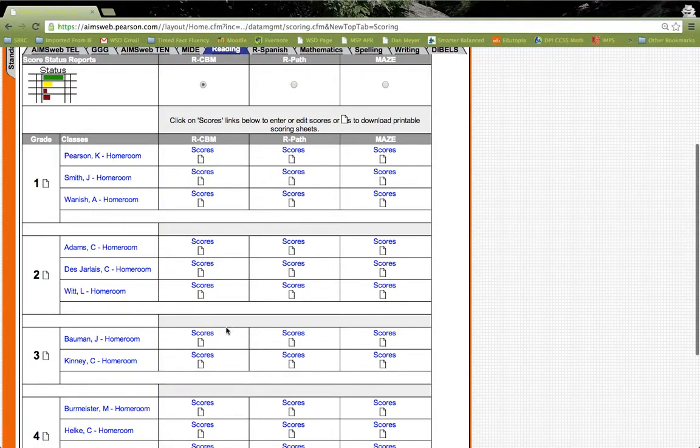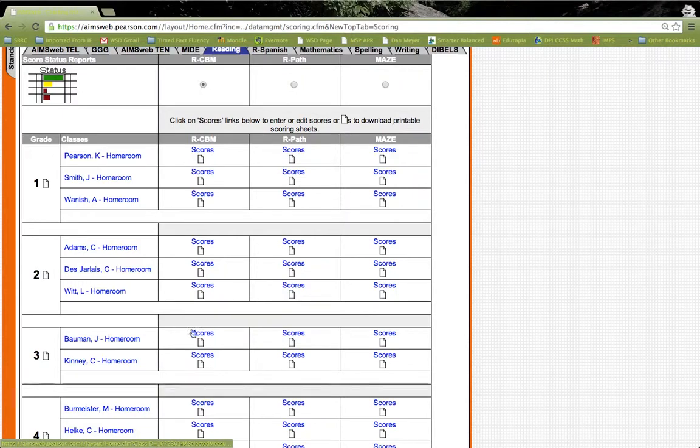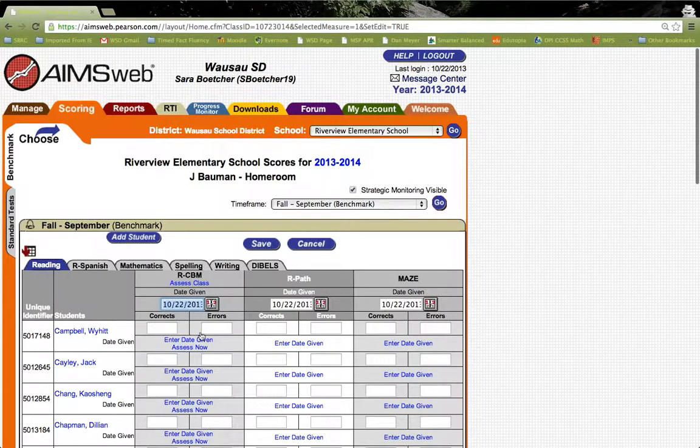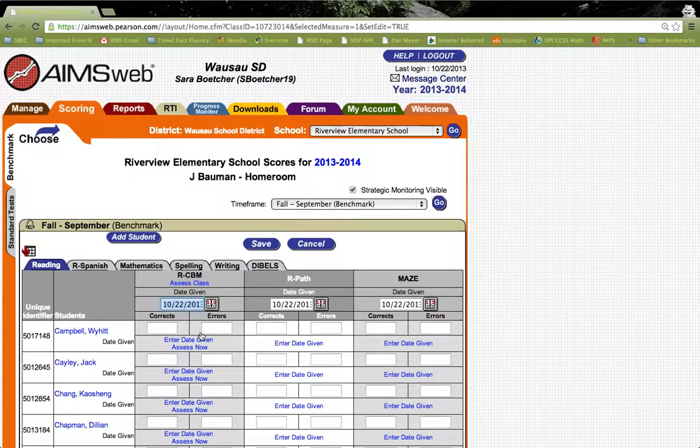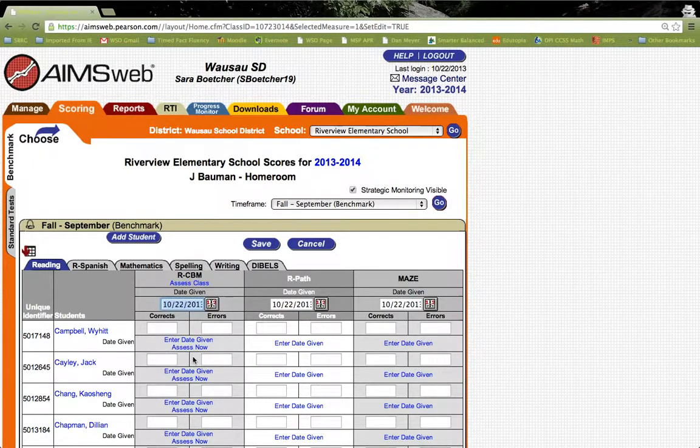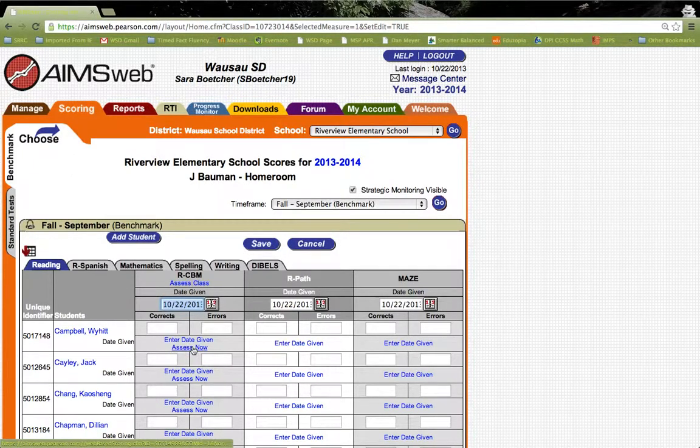To do the browser-based scoring, you would click on the scores right here. And let's just pick a random student for the purpose of this demonstration. We'll go with this first one here, and then you would go and click Assess Now.